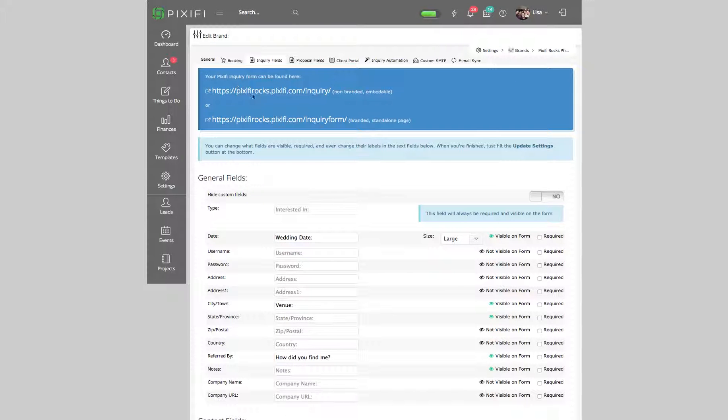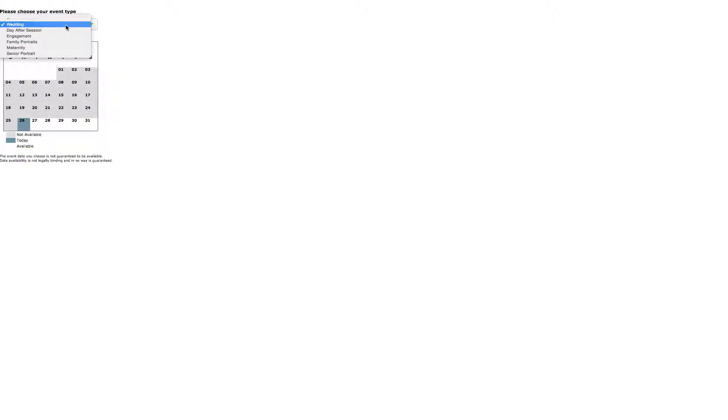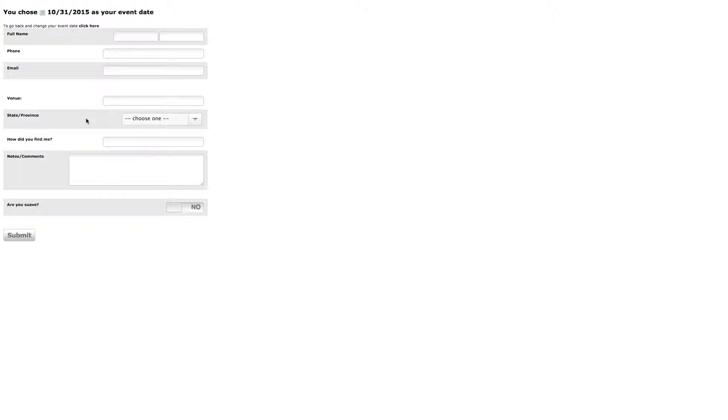Let's say I choose a different event type - maternity with the same date. You see how some of those fields that were under wedding actually disappeared? This is what I talked about with custom fields - there are certain things you might want to ask a wedding client that you probably don't want to ask a maternity client.